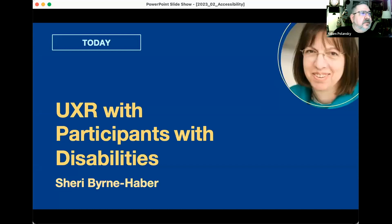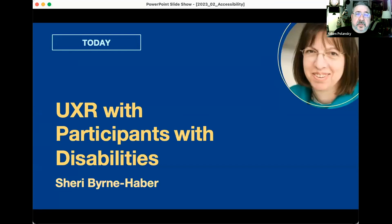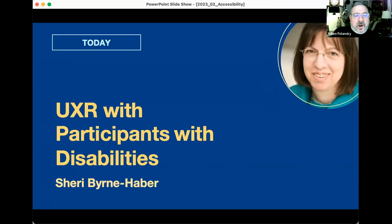We have Sherry Bernhaver joining us. She is a prominent global subject matter expert in the fields of disability and accessibility. She's best known for launching digital accessibility network programs at places like McDonald's, Albertsons, and VMware.